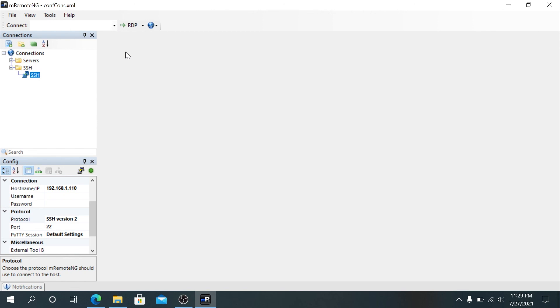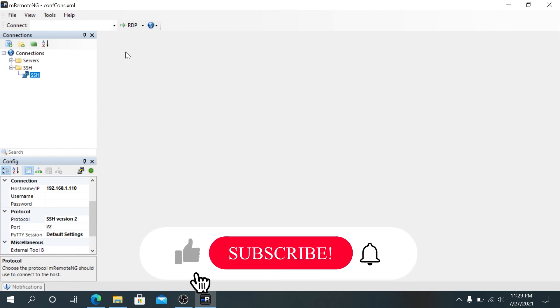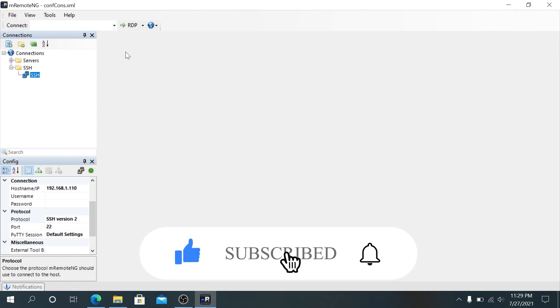And if this video was helpful to you, press that like button and don't forget to subscribe. Thanks for watching.